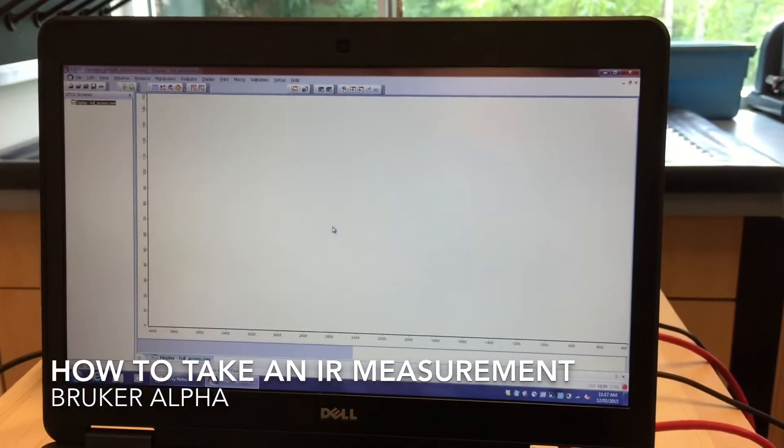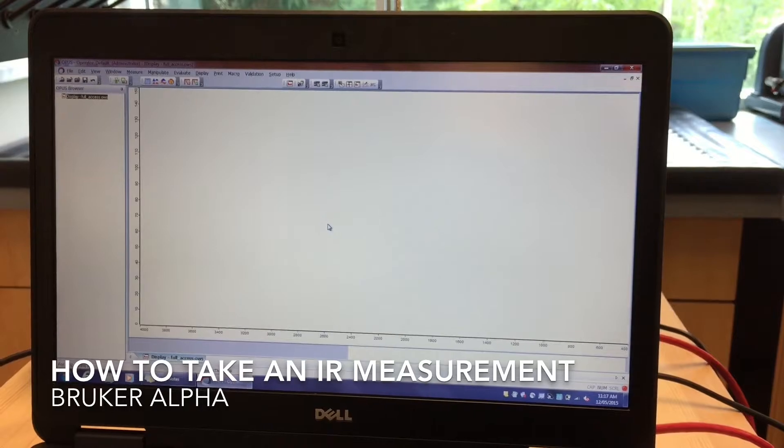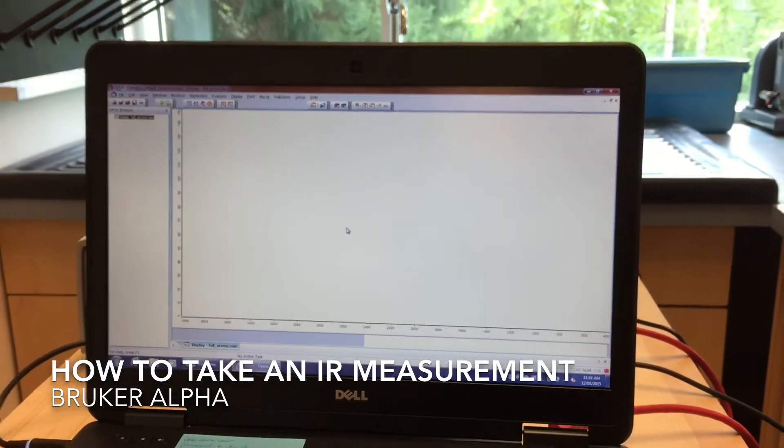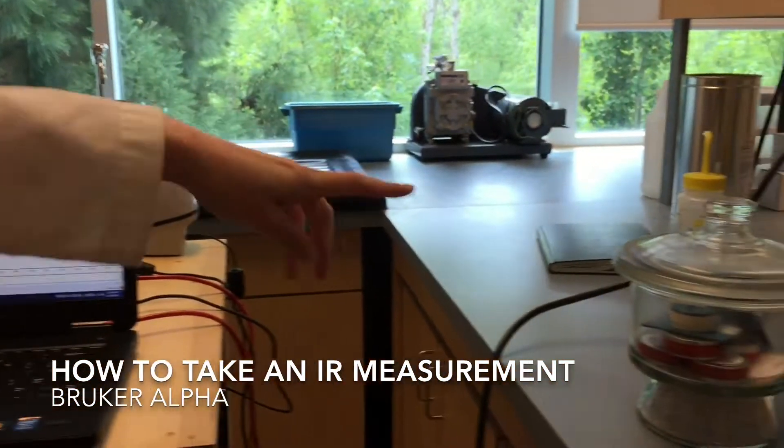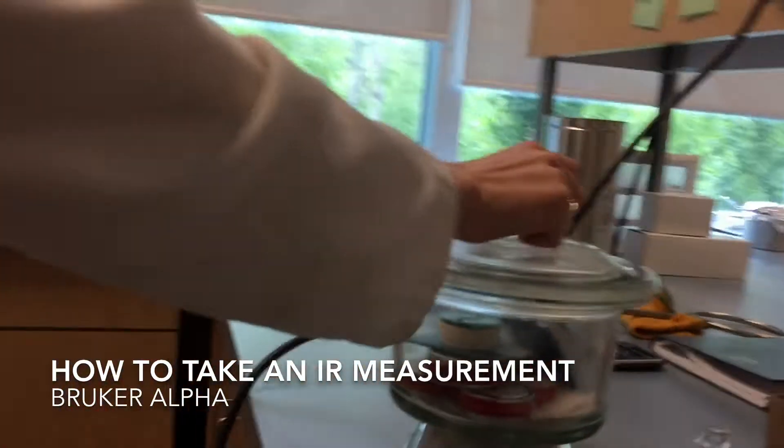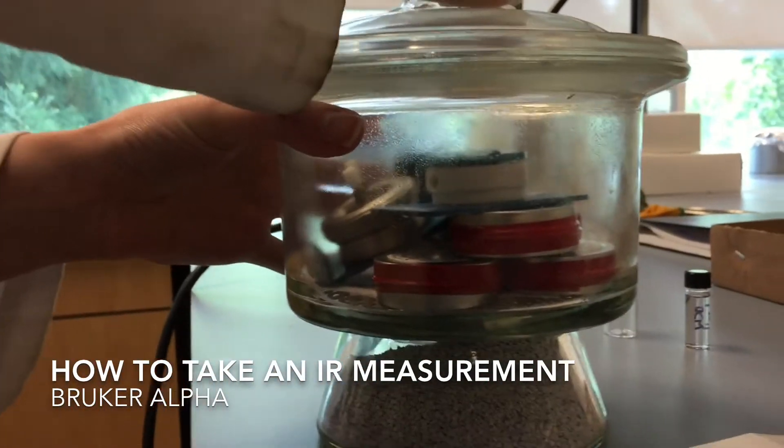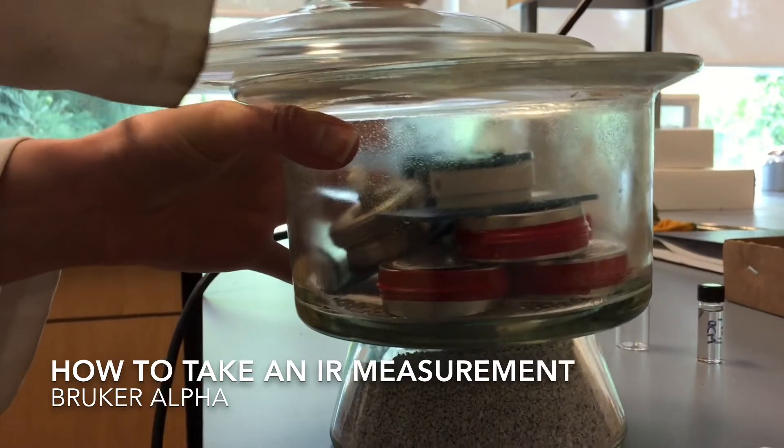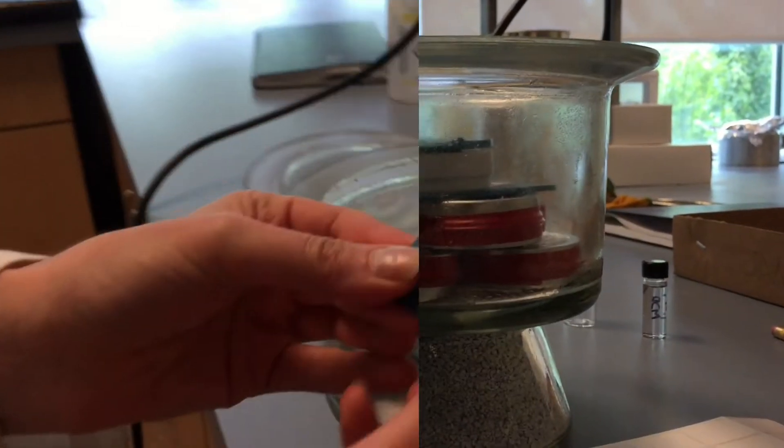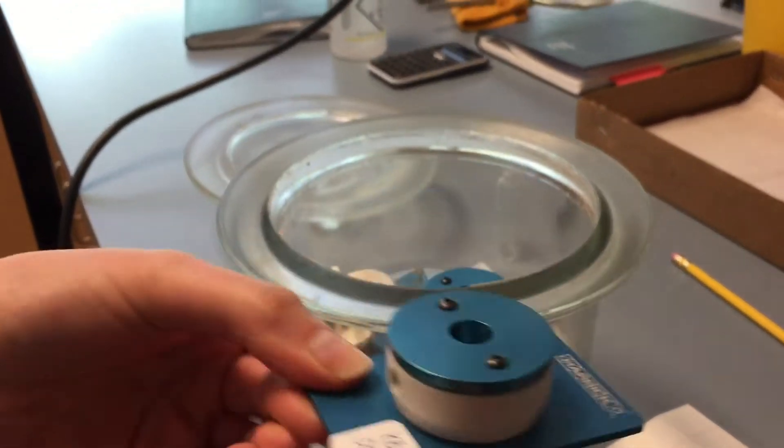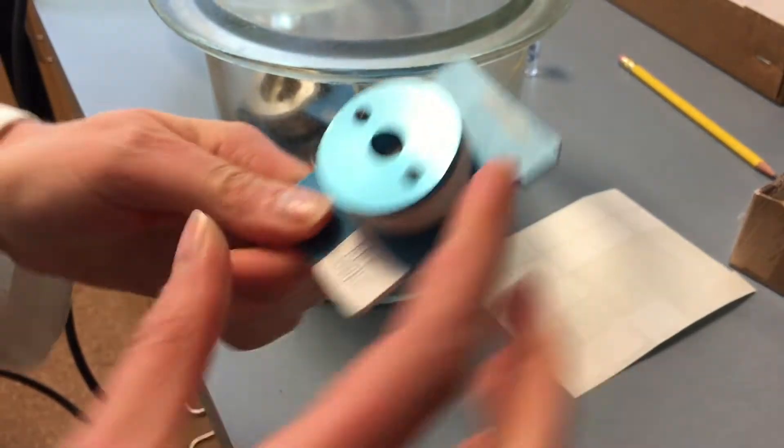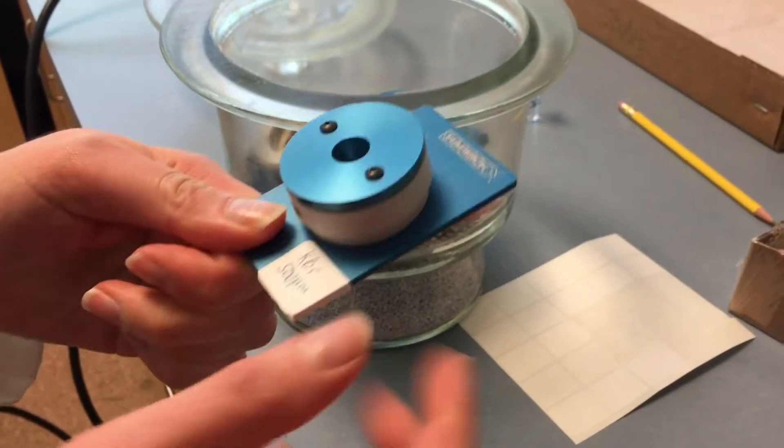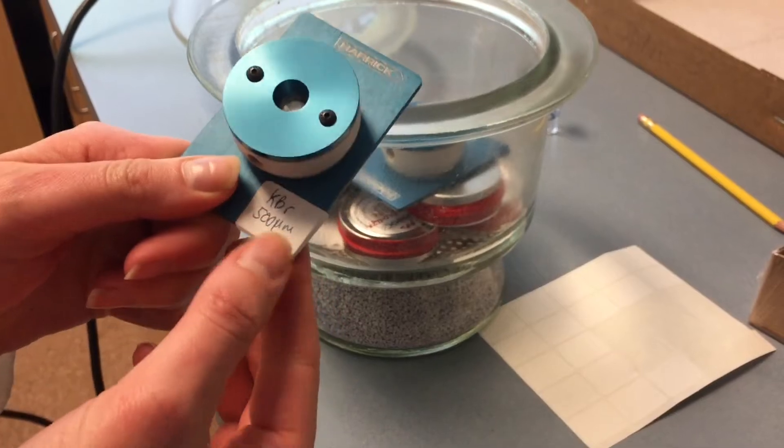Now we can choose a cell in order to make a measurement. All of our IR cells are kept in this desiccator. Here's a flow cell. We can attach HVLC fittings to both ends and flow solution through there.